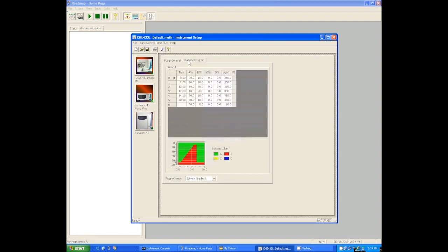This is set up so that you program what percent A and percent B and the flow rate you want at each point in time. In the current program, we start at 90 percent A, 10 percent B, which is pretty typical at zero minutes.